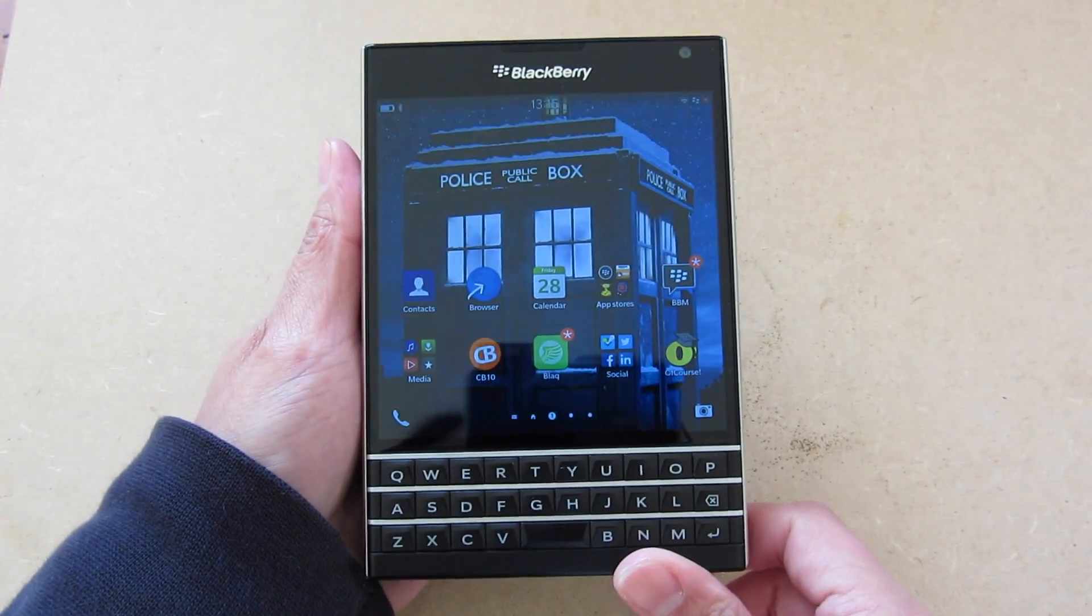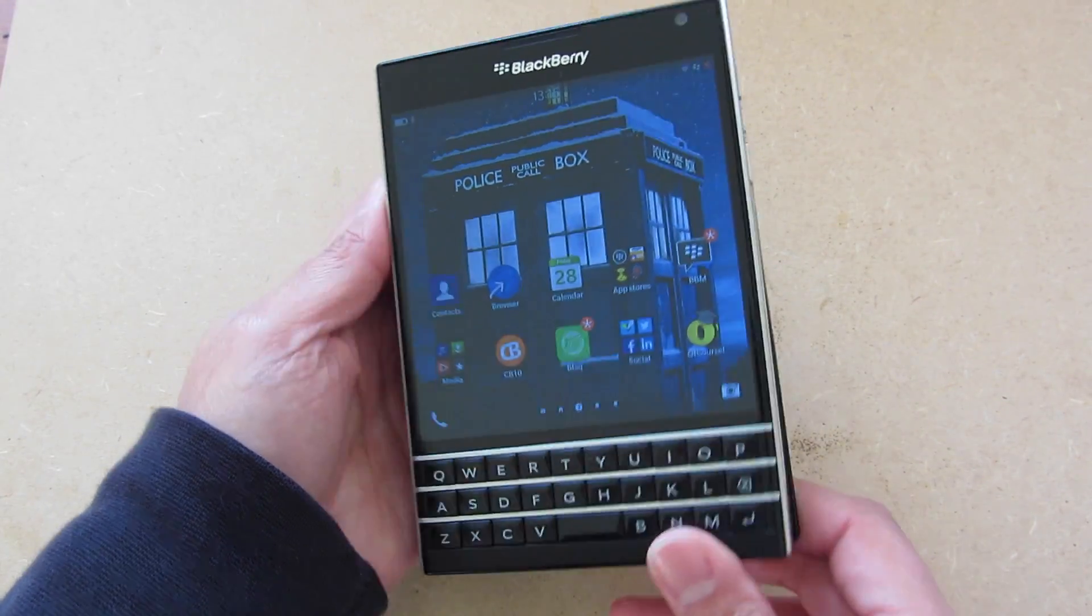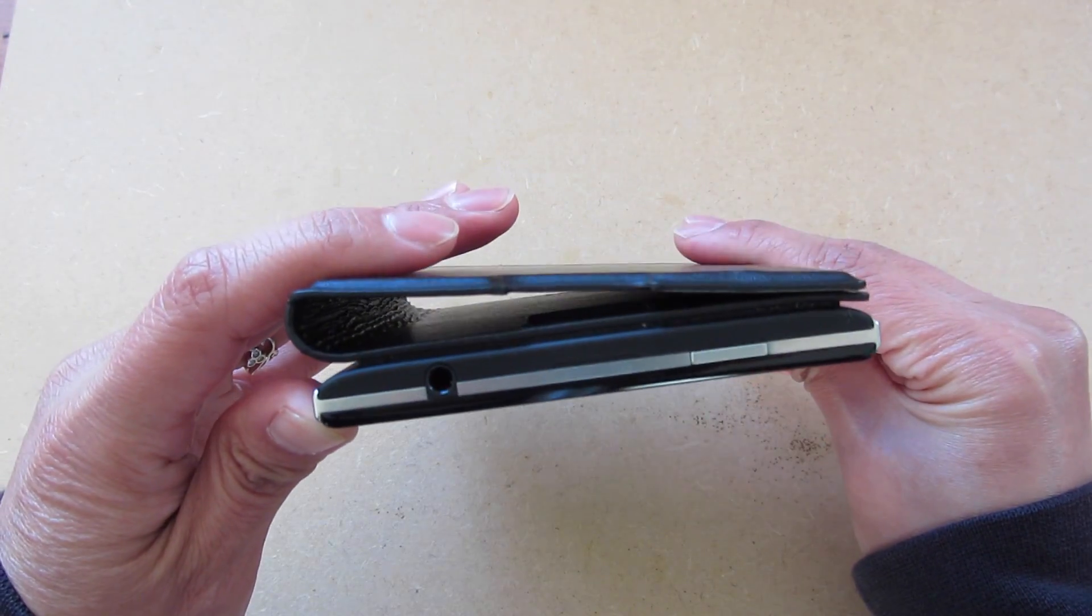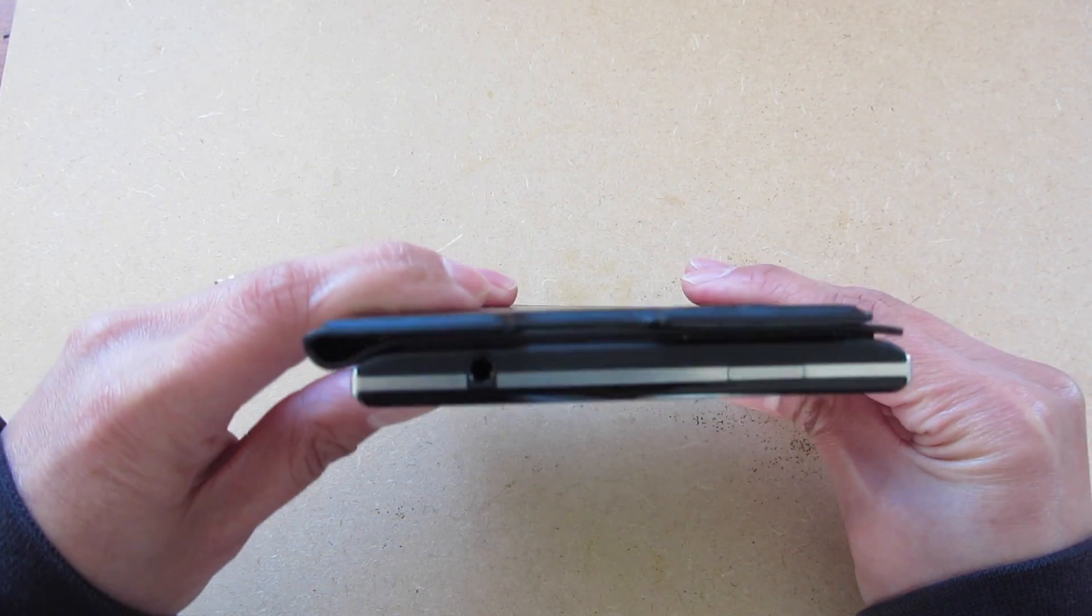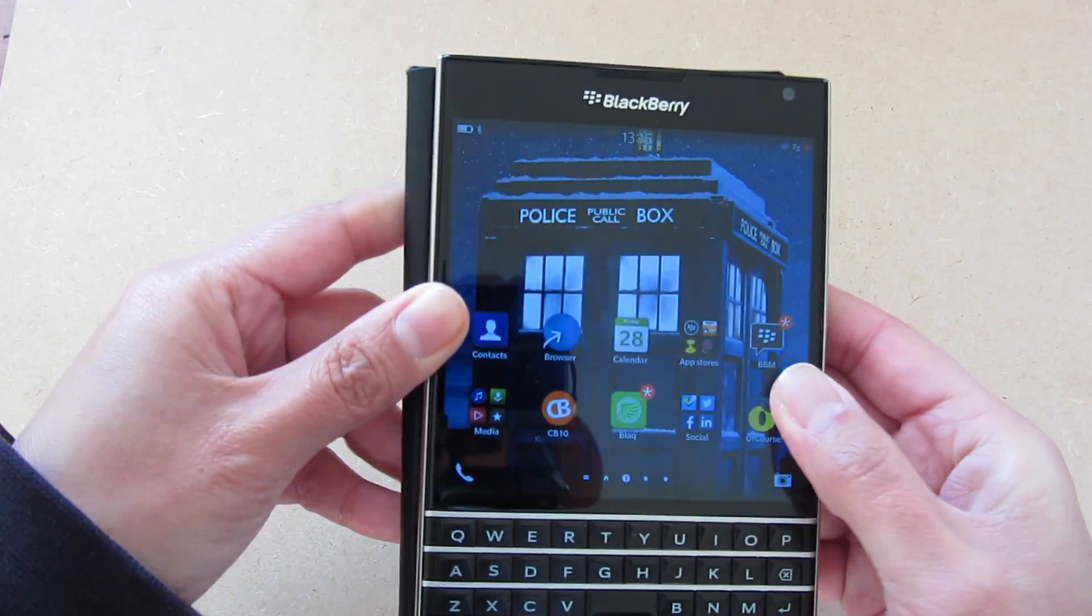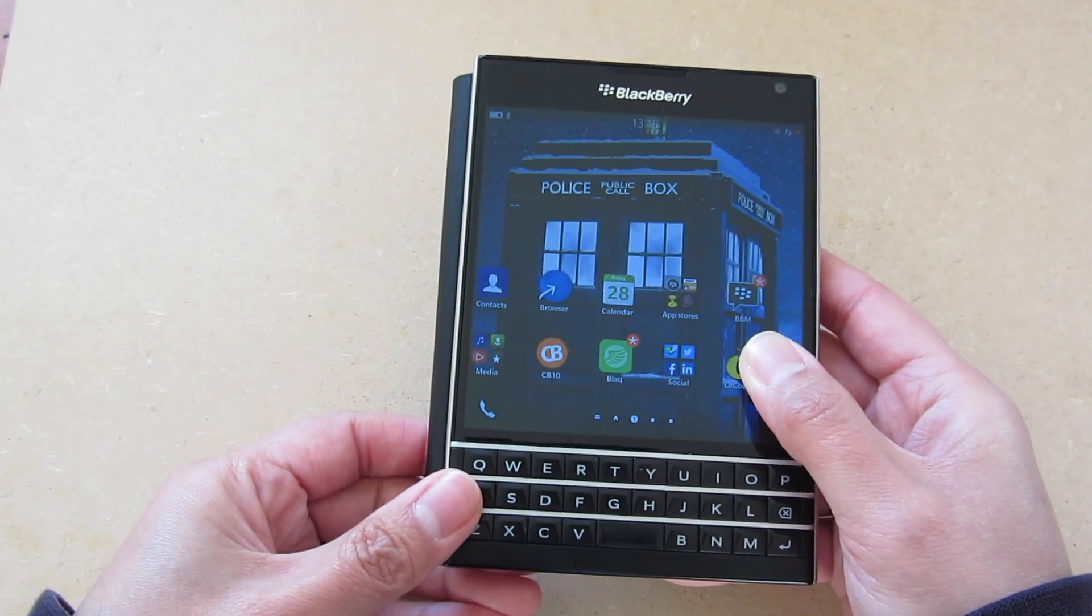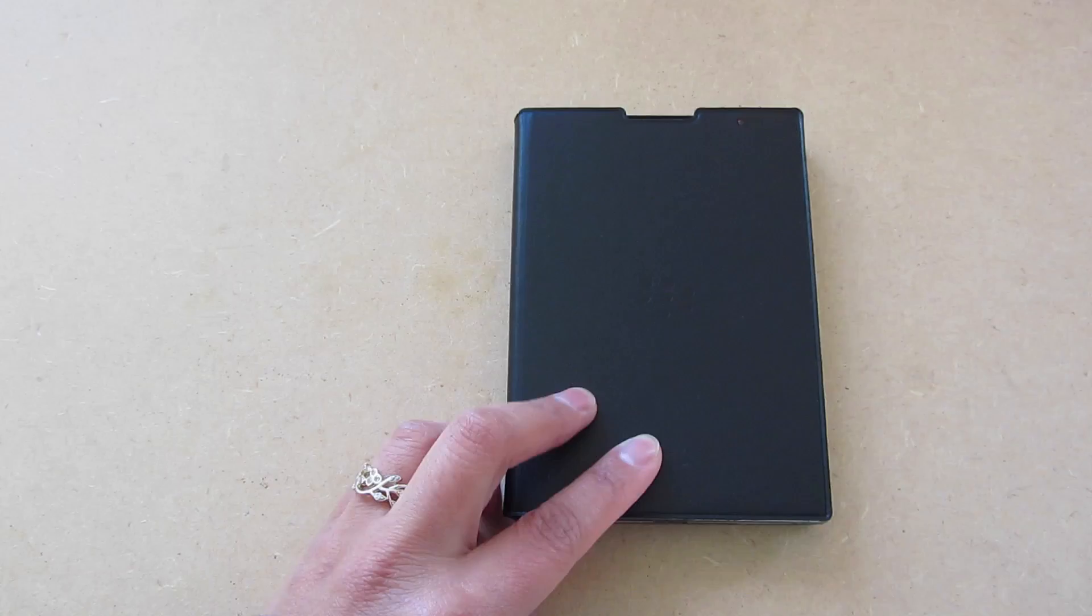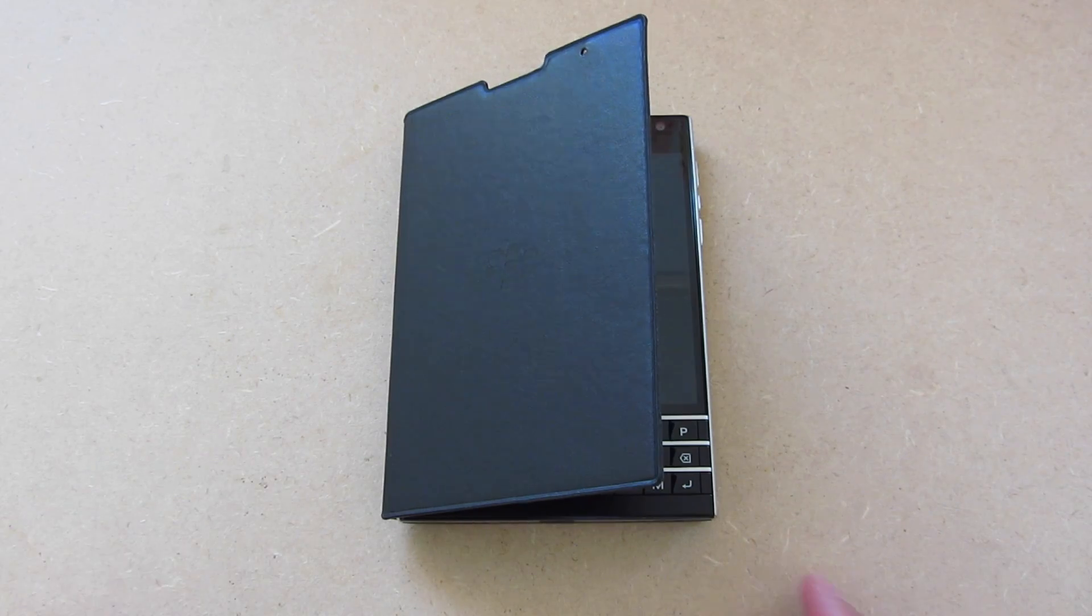You can flip it all the way back and hold it, but it's a bit awkward as usual, as all flip cases are. The angles are a bit weird, you can press it down, but I'm quite used to it now. It is a bit awkward though.